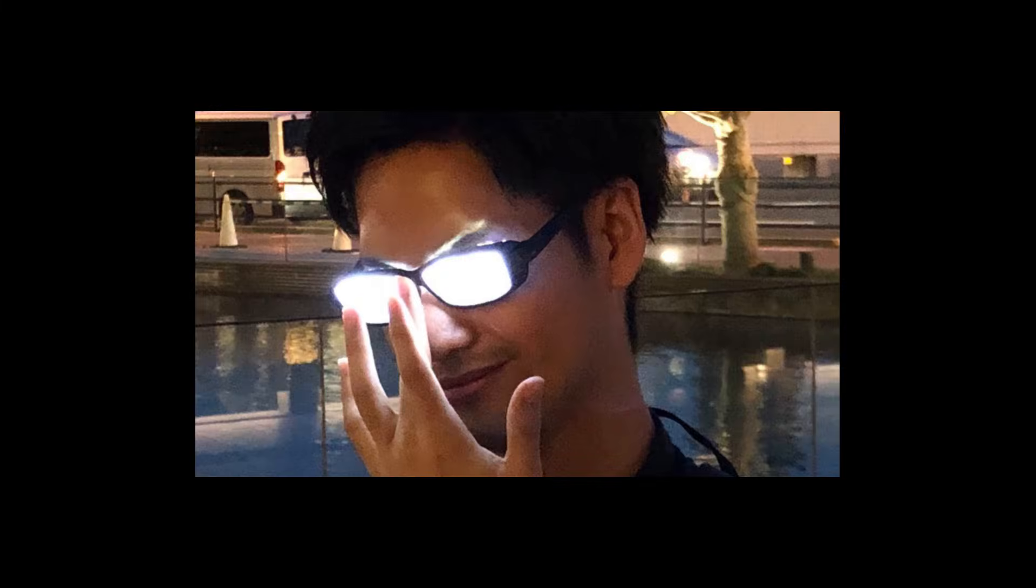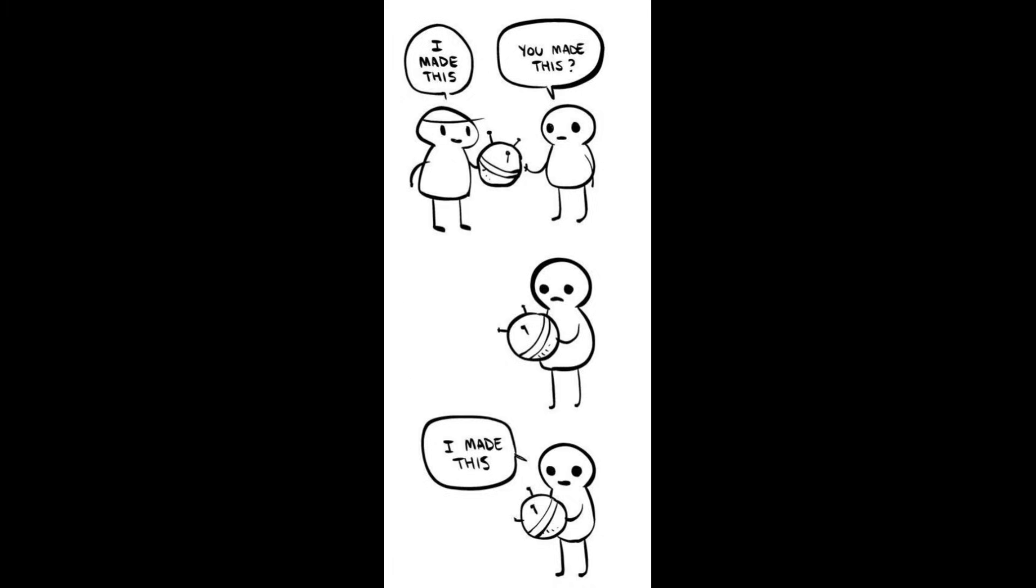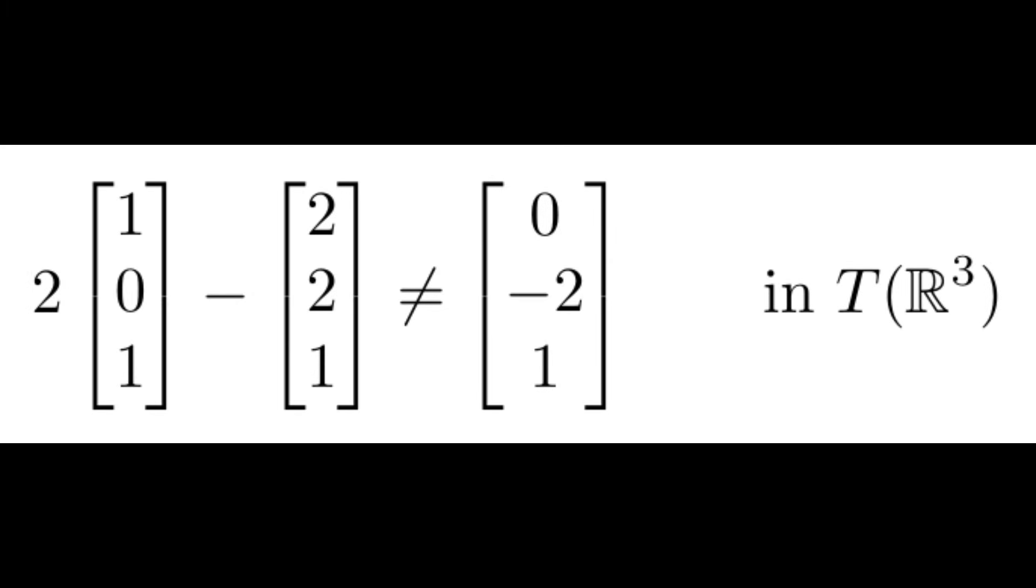Well, this is a trick question. T doesn't care if x already had linear combinations. It's going to completely ignore it and add formal linear combinations instead. For example, the formal linear combination 2 times 101 minus 221 is not equal to 0 minus 221 in T of R3, even though they evaluate to the same vector in R3.